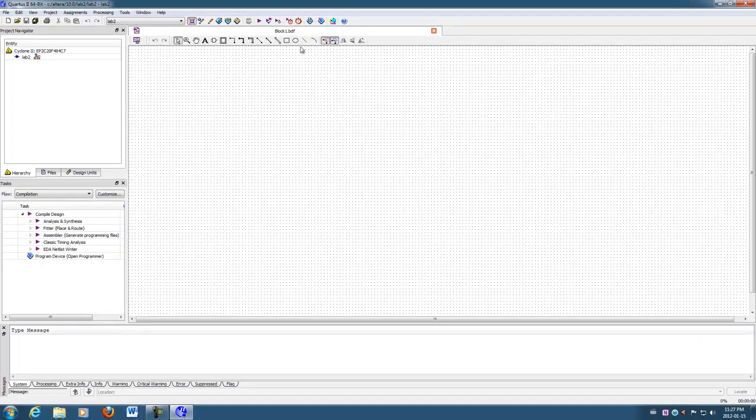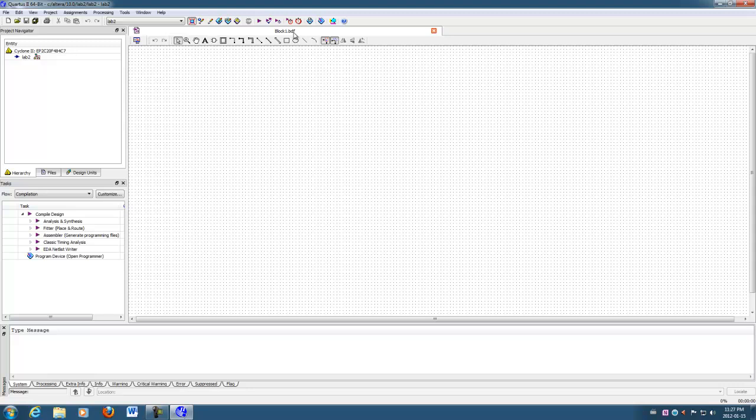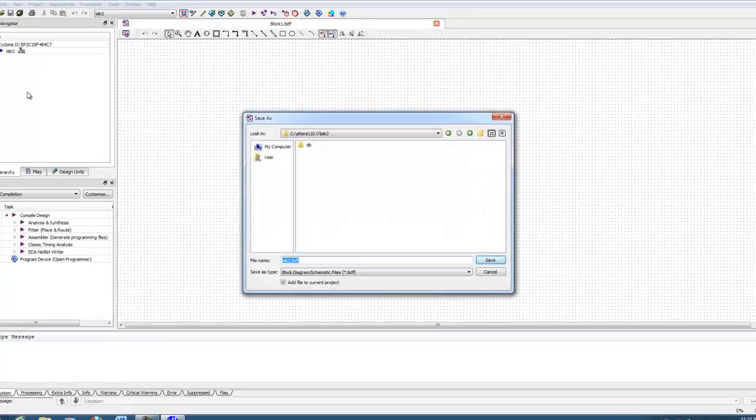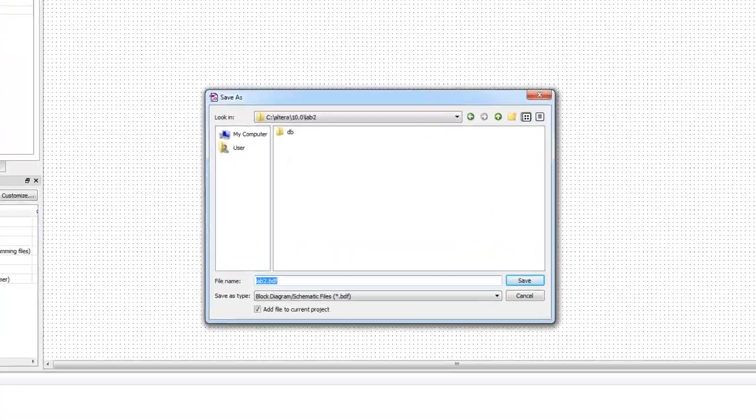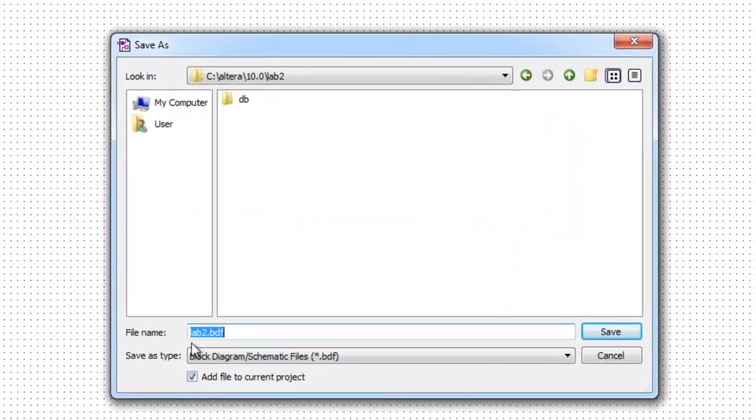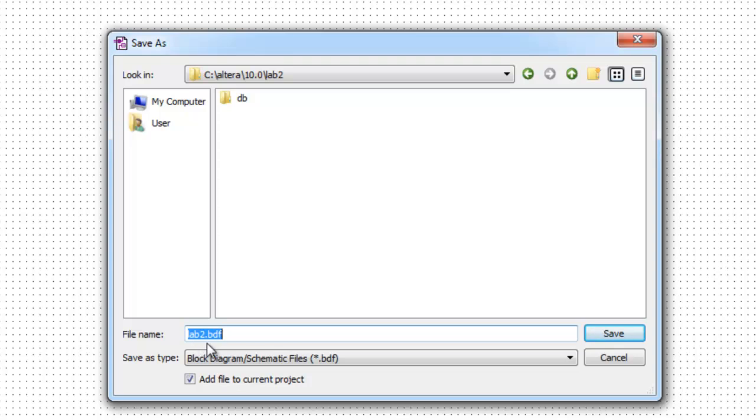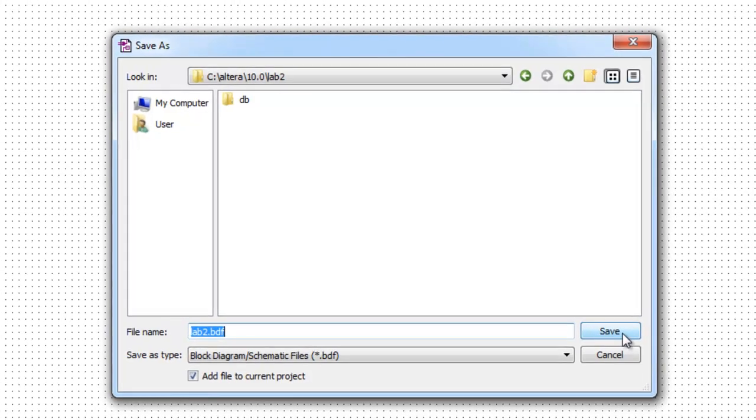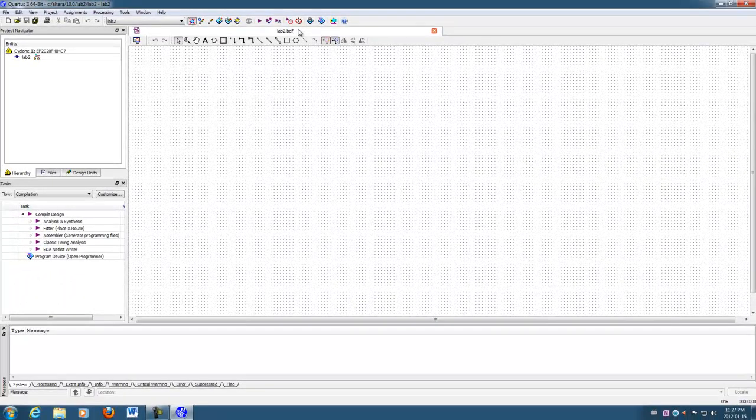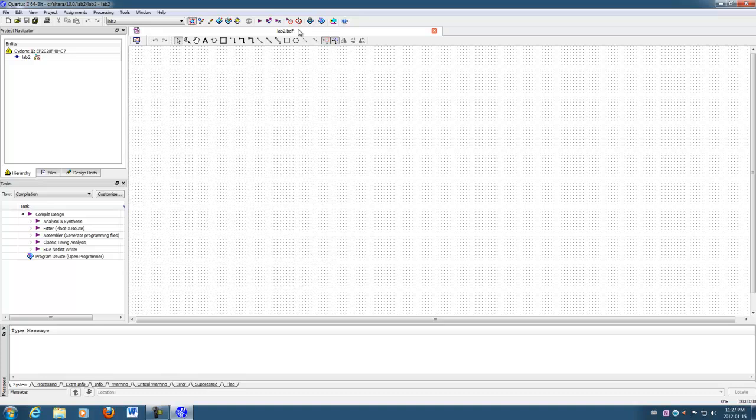Now, another thing here is you'll see there's a default name block one dot BDF. I don't want to keep that name. So I'm going to go right away to save as. And when you do that, because you've started a project the right way, it will suggest that you want to use lab two dot BDF, which of course we want to do. So I'm going to hit save. And now you'll notice that your block diagram file has the correct name.